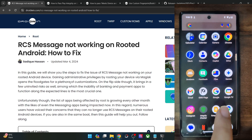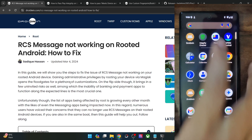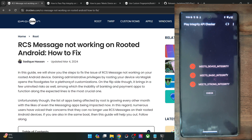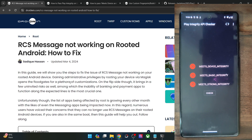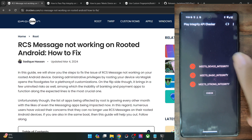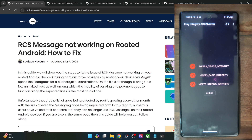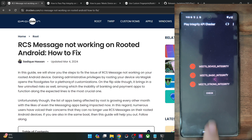I will not be able to send RCS messages because I am failing the test. I am failing all three device integrity tests, but that's not an issue. Our ultimate aim is to pass the first and second test. You cannot pass the third test because that requires a locked bootloader, which is not possible. You only have to pass the first and second test to pass the Play Integrity test.